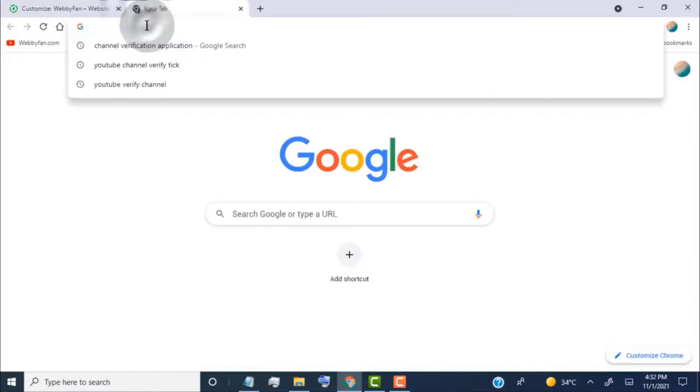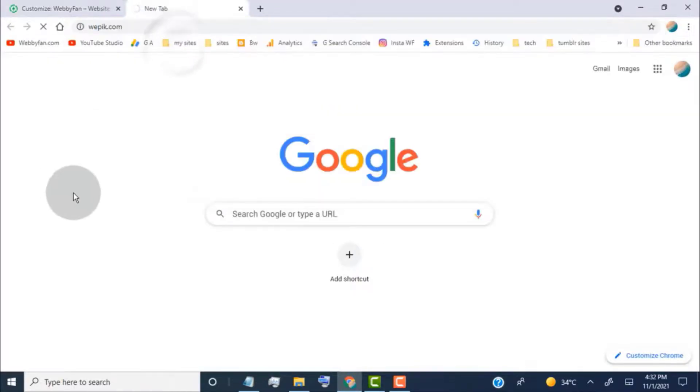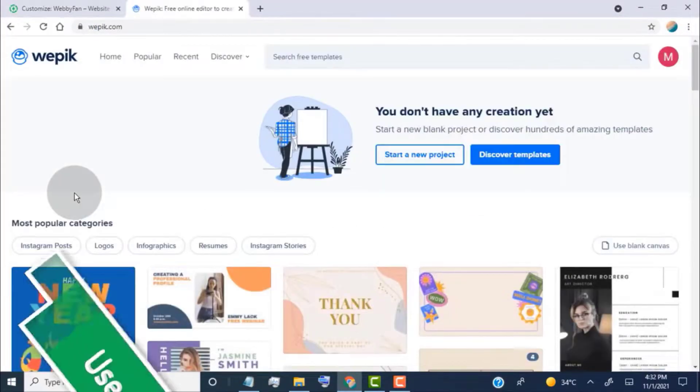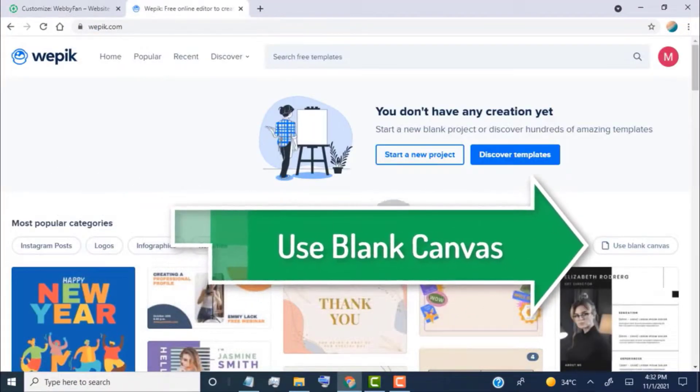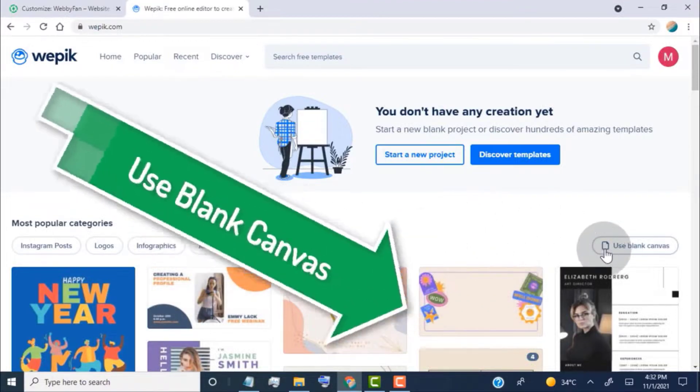To make a free logo, simply open Wepik editor. Now click on use blank canvas.